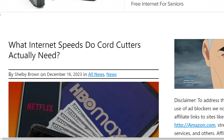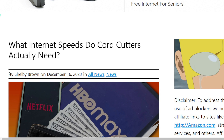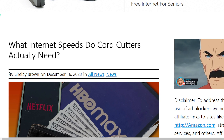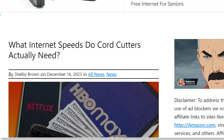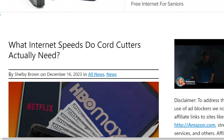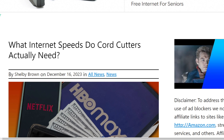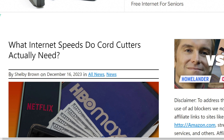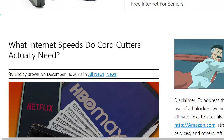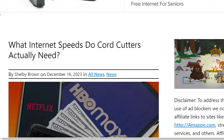What internet speeds do cord cutters actually need? I want to look at this from the home broadband, home internet perspective, especially with fixed wireless and cable competition heating up. Like, what do you actually need for home internet speeds, home broadband? We'll look at some numbers and you guys can make that decision as we go over today's details in this video.